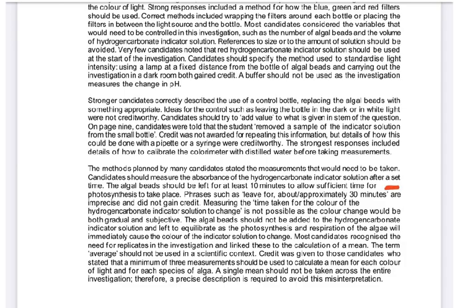The algal beads should be left for at least 10 minutes to allow sufficient time for photosynthesis to take place. The word 'equilibrate' cannot be used because respiration of the algae will immediately cause the colour of the indicator to change. Also, the term 'average' should not be used in a scientific context — candidates should state that a minimum of three measurements should be used to calculate a mean for each colour.